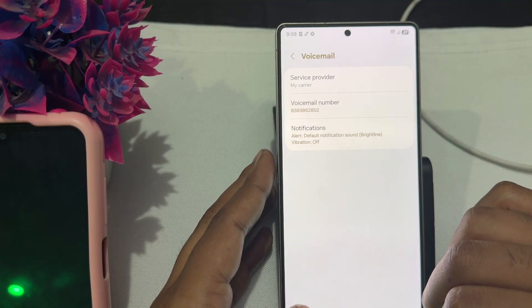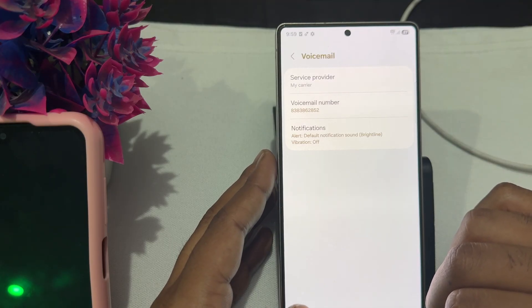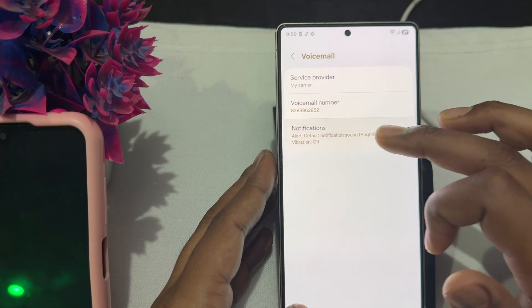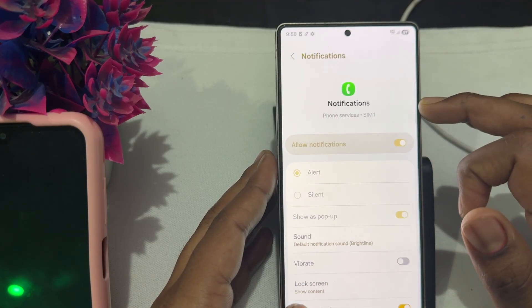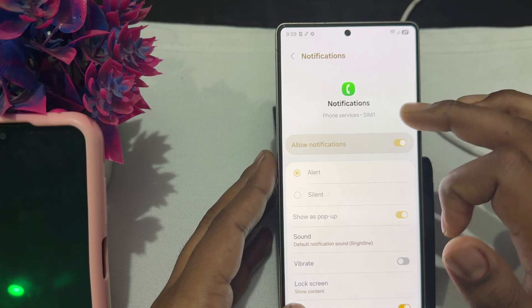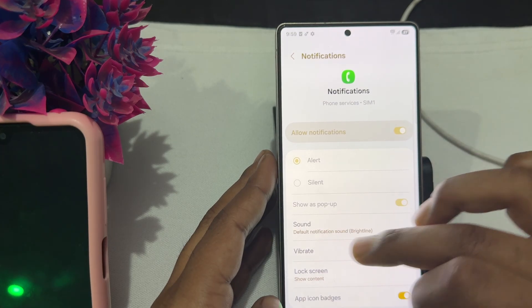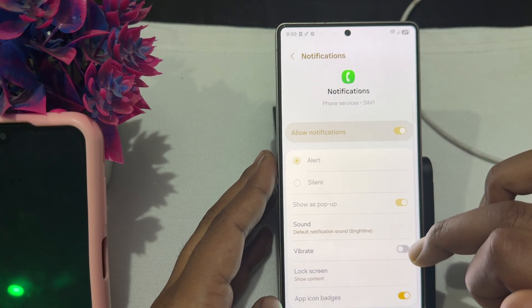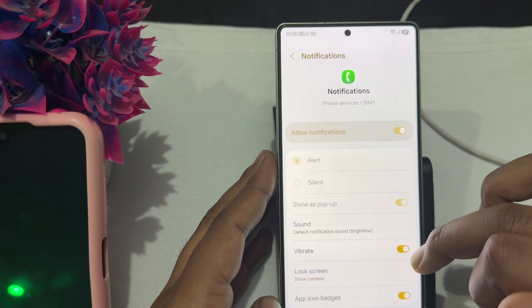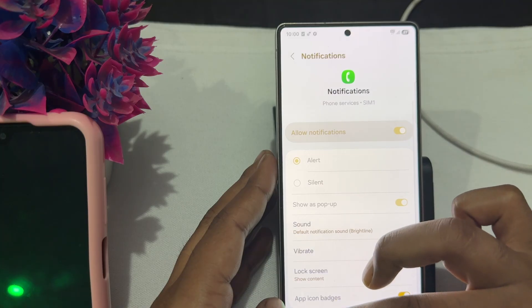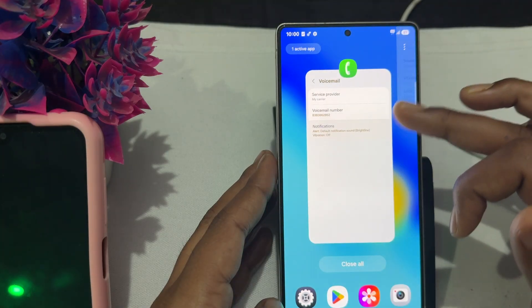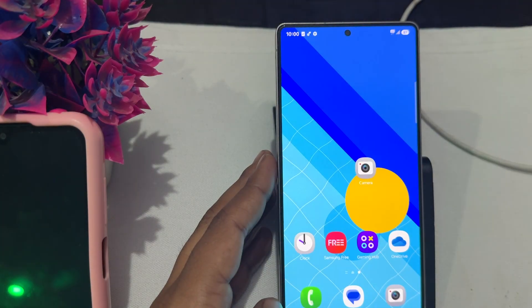Also check the notifications — make sure notifications are allowed. If you want to enable vibrate for voicemail notifications, simply tap to turn it on.